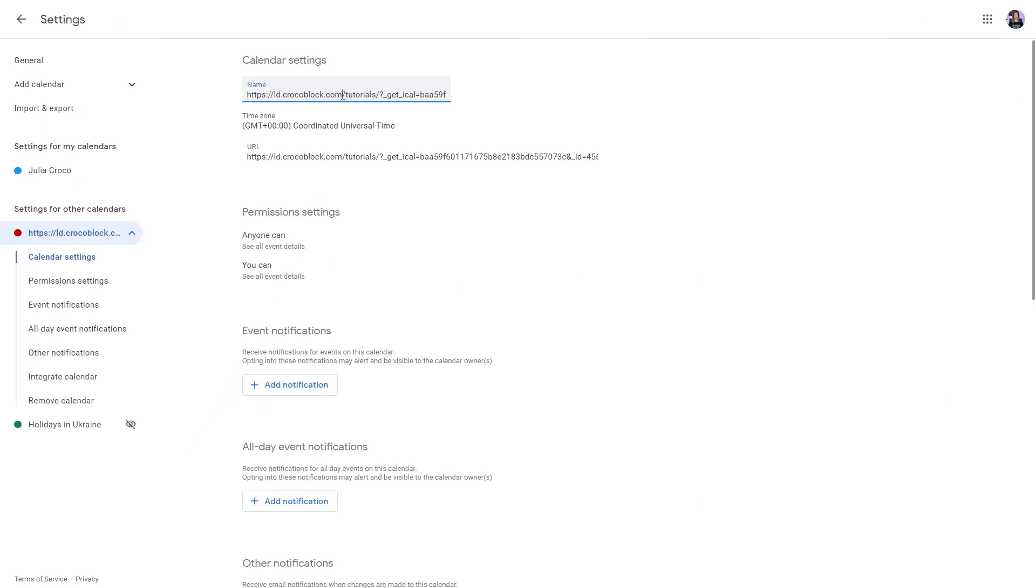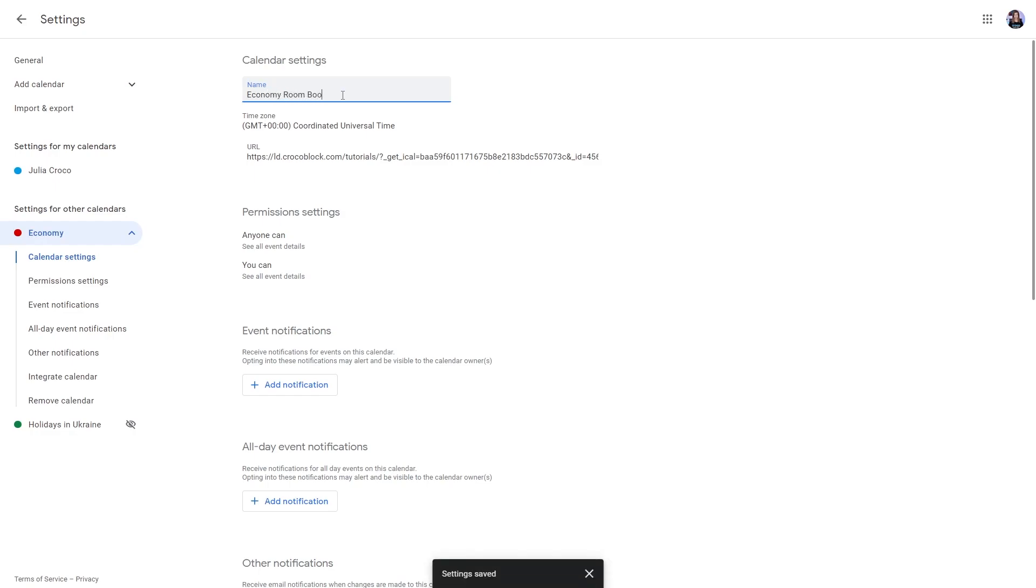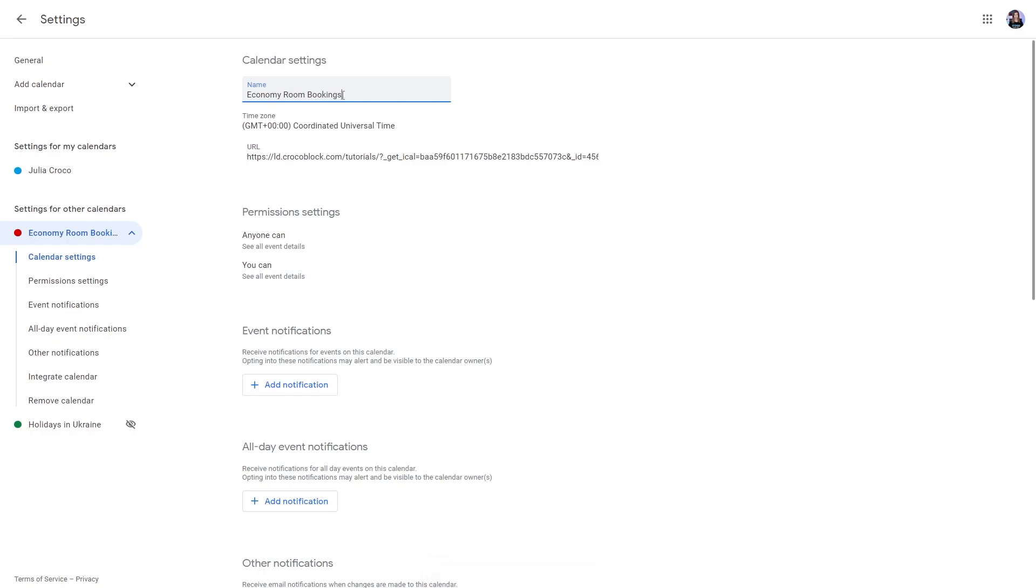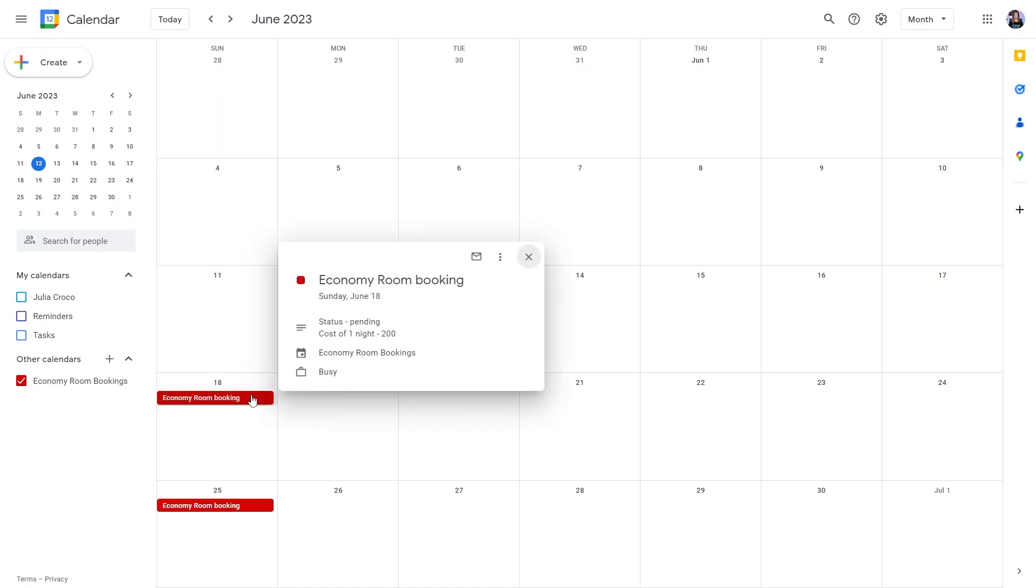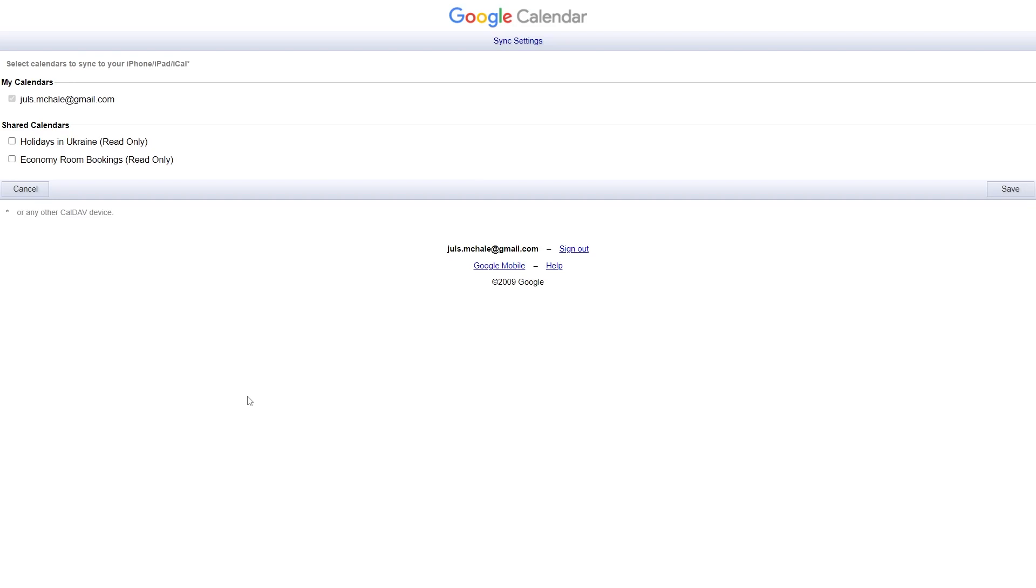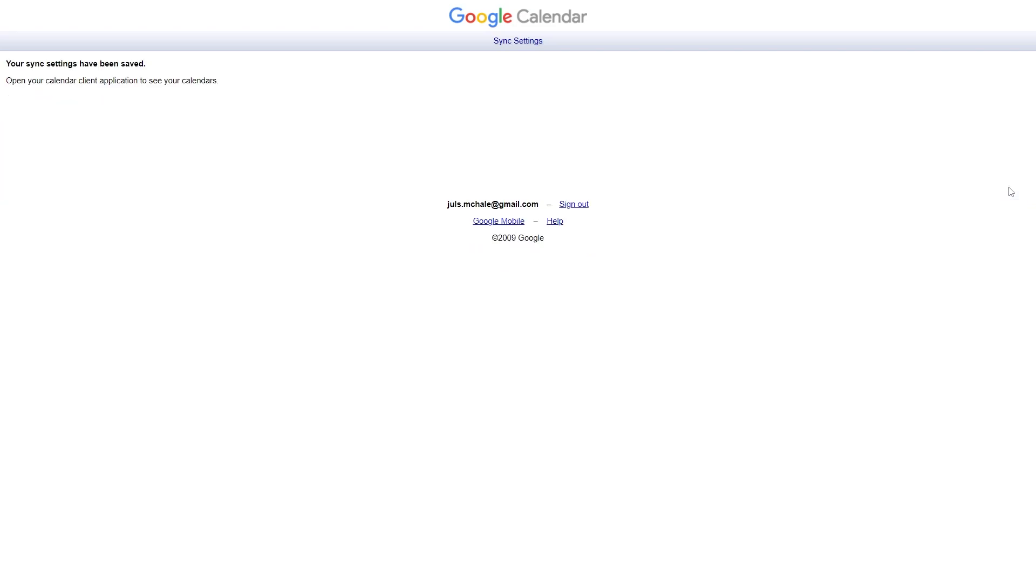Be aware that the bookings added to the Google Calendar can be viewed only and you can edit them only from the WordPress website. By clicking on the booking, the pop-up appears with the information previously set in the iCalendar template. Now move to the Google Calendar sync settings. Tick the checkbox near every newly created calendar to enable synchronization access and hit the save button.